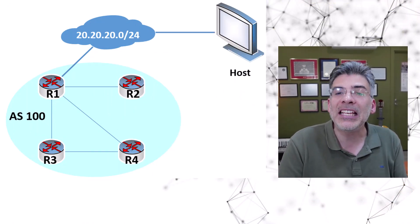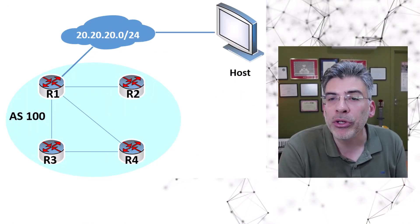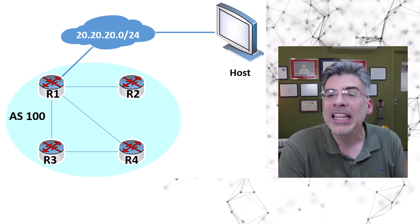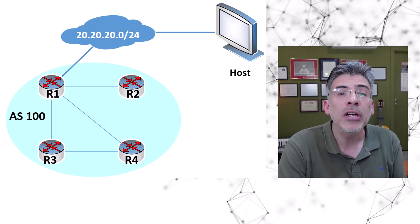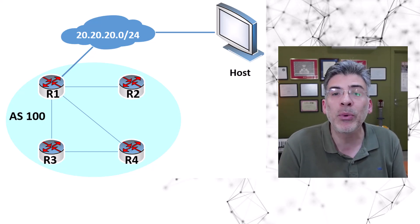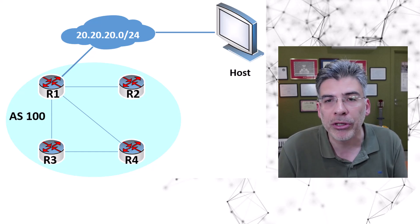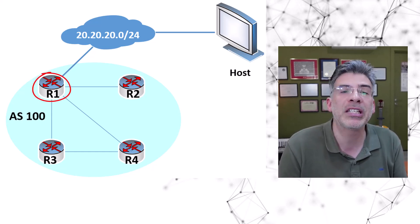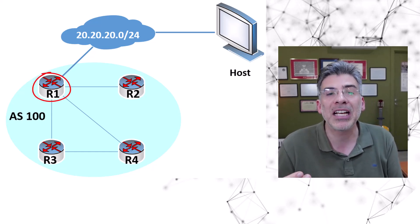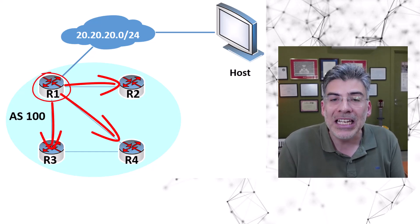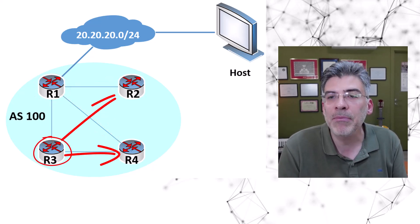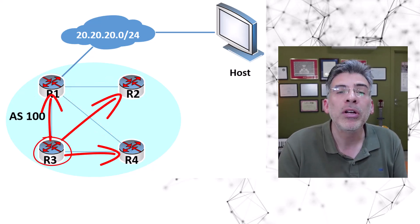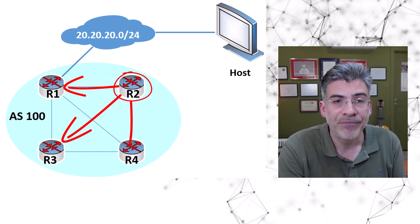Let's take a look at these four IBGP routers within this AS. Each router must have an IBGP peering with every other router. That means that this router, for example, will advertise its routes directly to each router in the AS. This router does the same, and so does this one and this one.